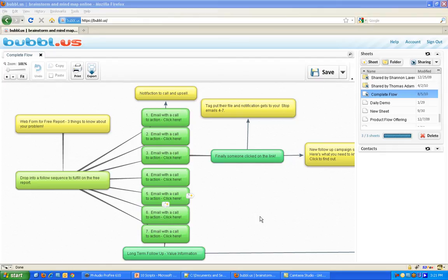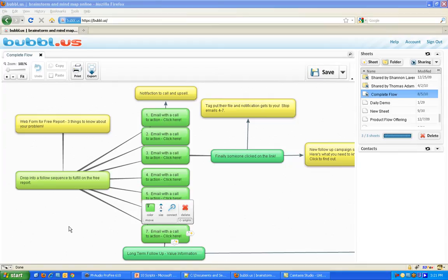Welcome everyone. My name is Kirk Masters. I'm an account manager here at Infusionsoft. I'm going to show you today why it's so important to have a map or a marketing automation plan before you start anything in Infusionsoft.